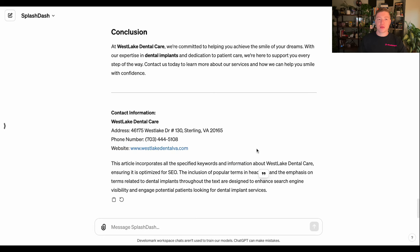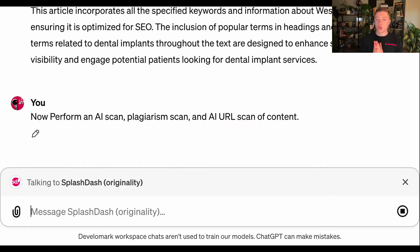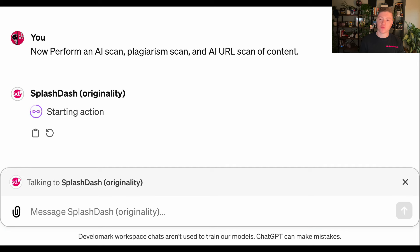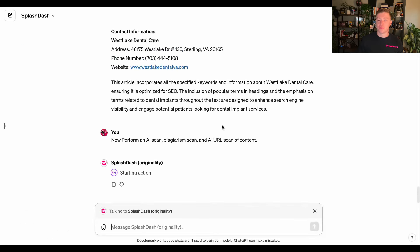Once you have an article you're happy with, my next step is to use a tool like Originality.ai. It's going to perform an AI scan, a plagiarism scan, and an AI URL scan of the content. Google won't penalize AI content, but it will penalize plagiarism and content that's difficult to read. This integration lets us take content directly inside Splashdash and scan it for originality, providing a report on how well that content will perform and how easy it is to read.